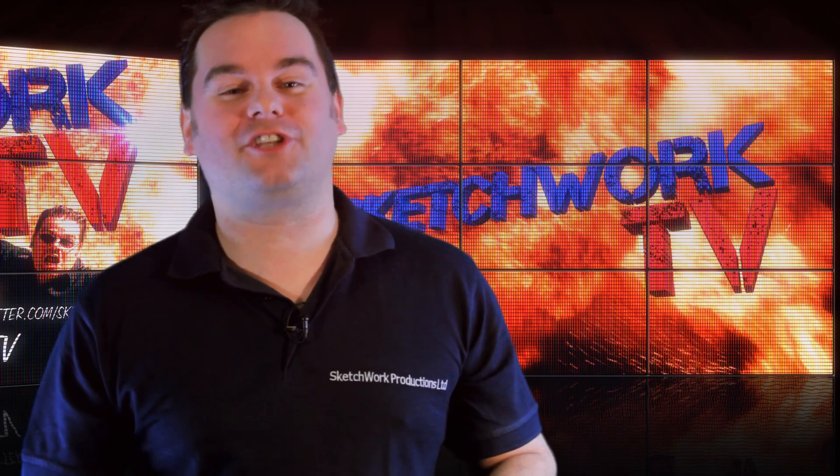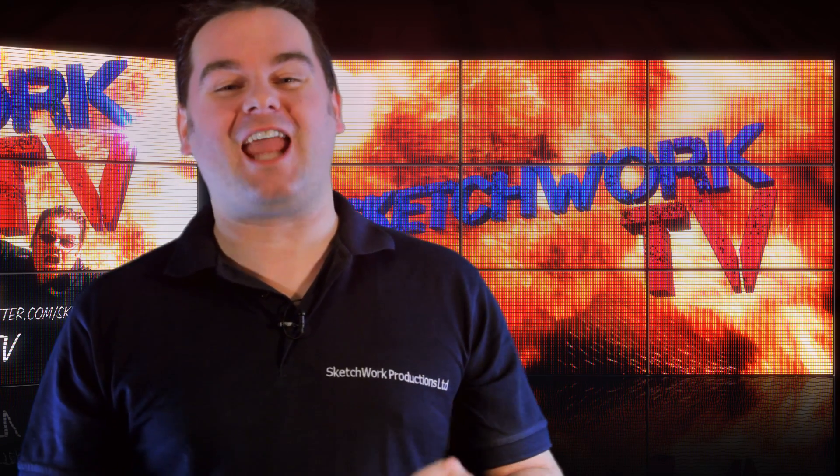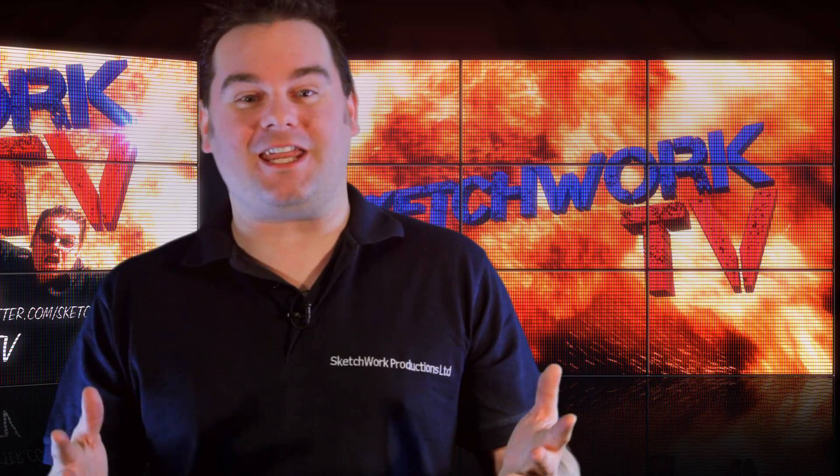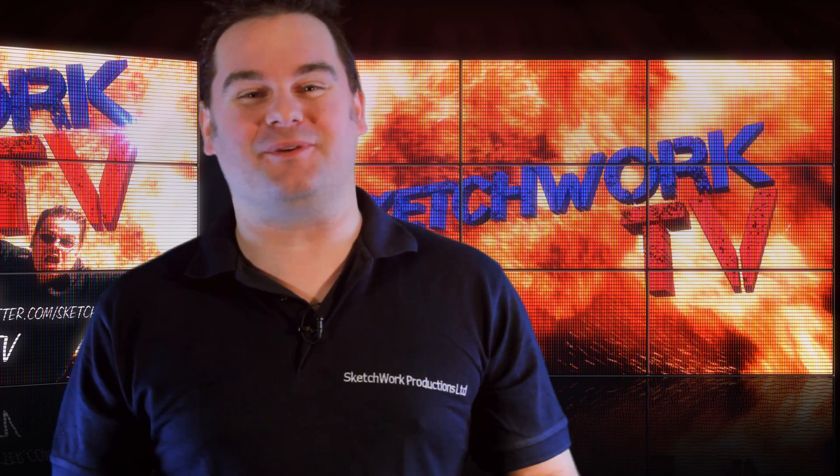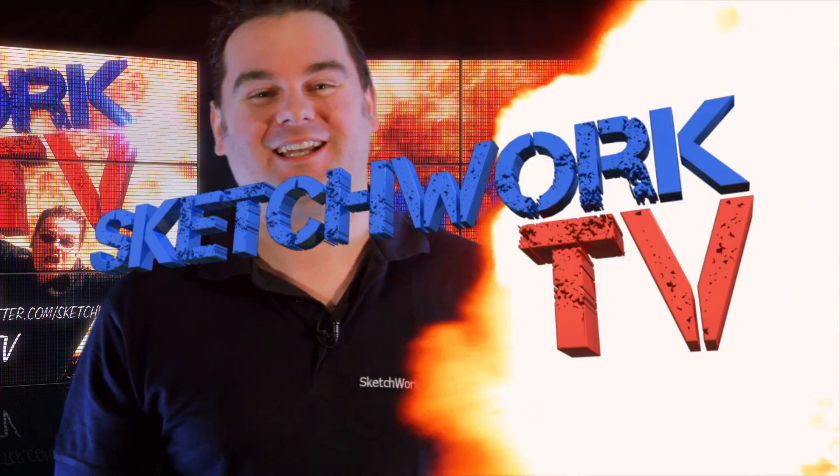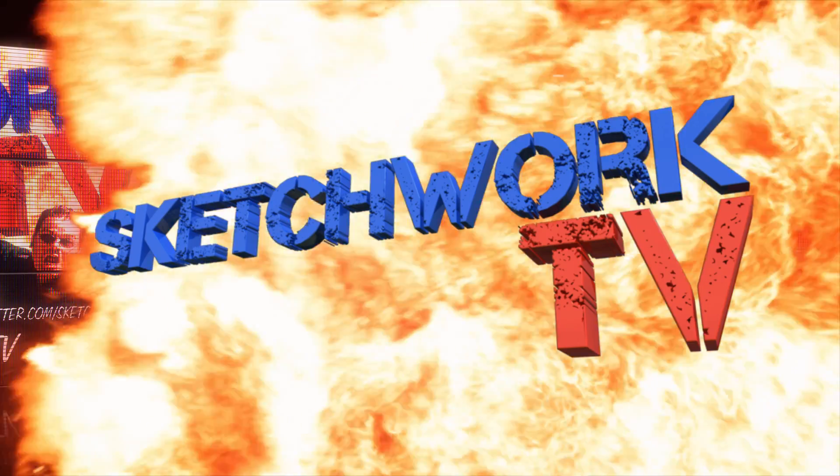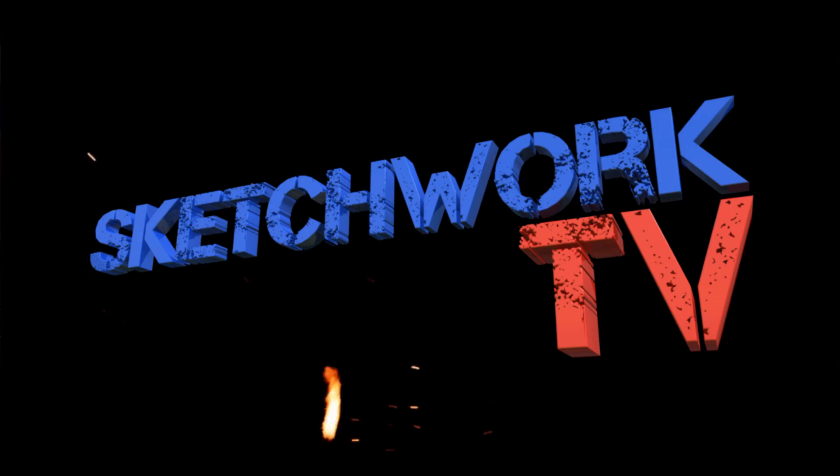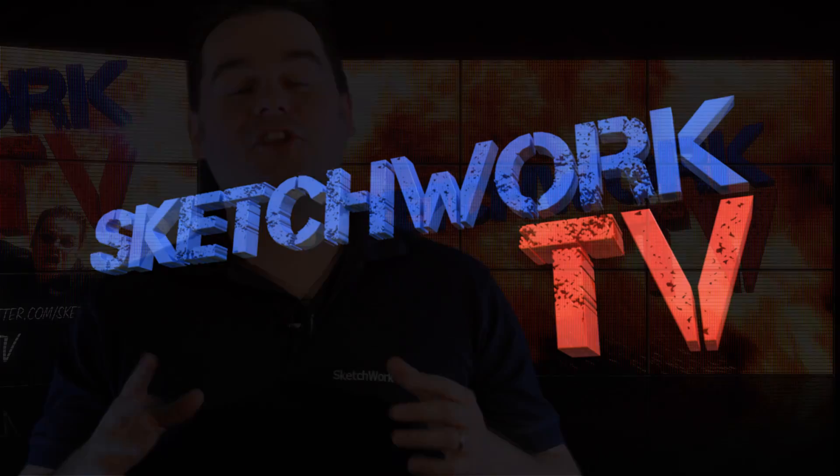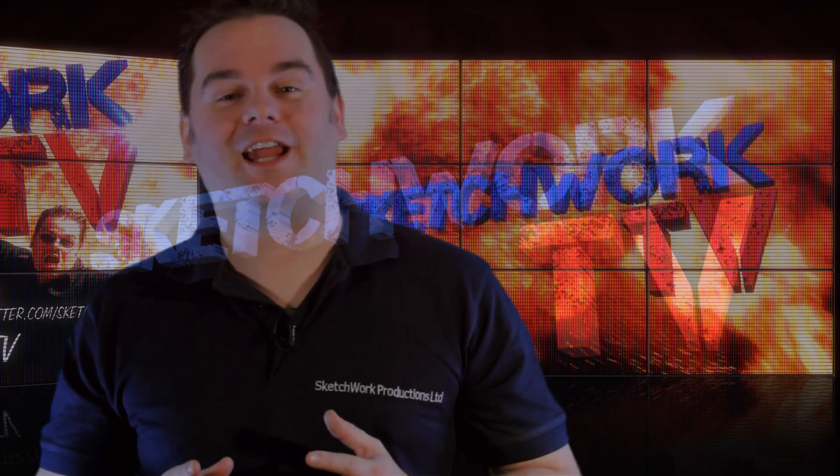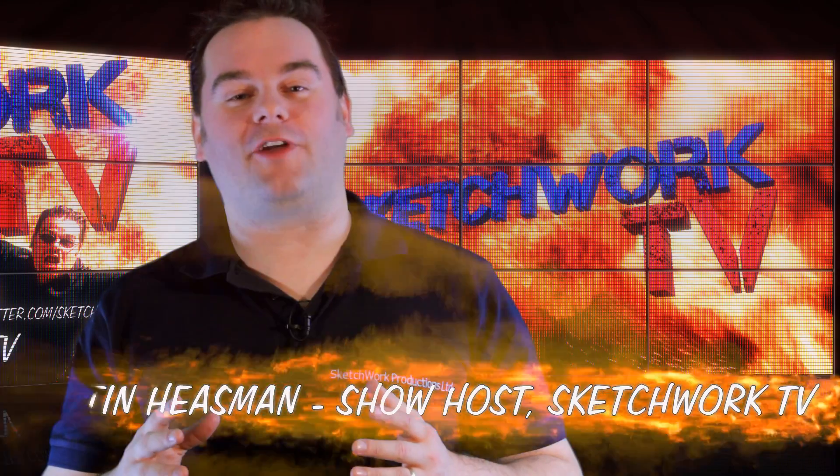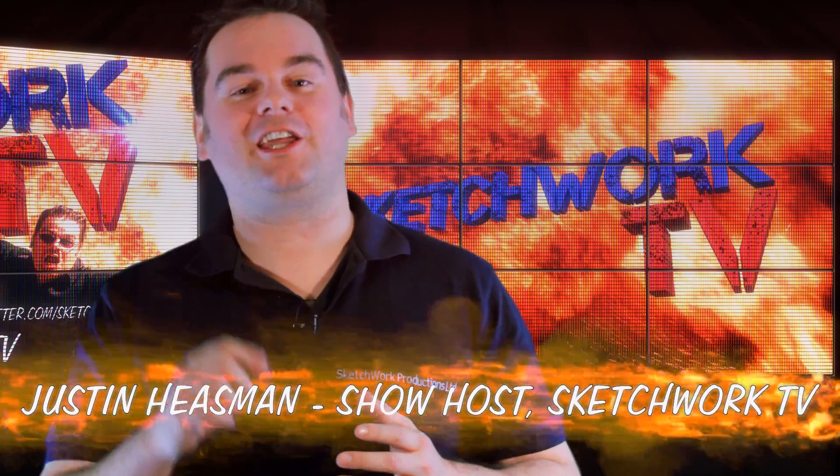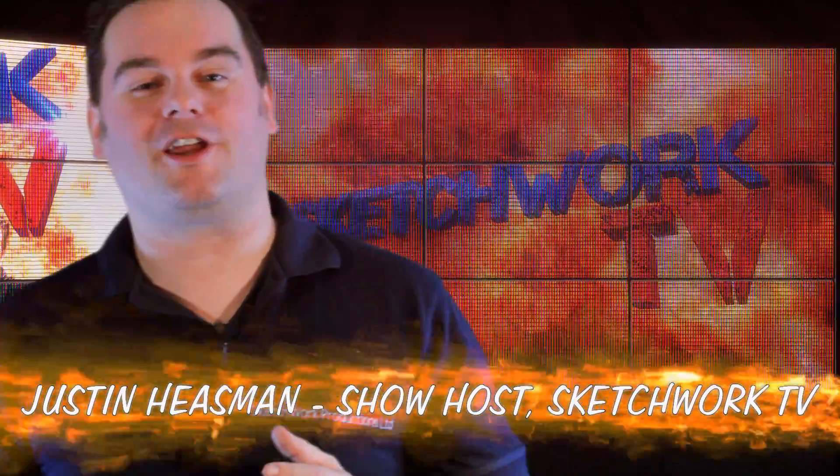Welcome to the brand new Sketchwork TV How Did They Do That Show with me Justin Heesman. This week we're going to be looking at the snow globe effect from our Christmas video. So let's take a look at that effect right now and then we'll see how to create it.